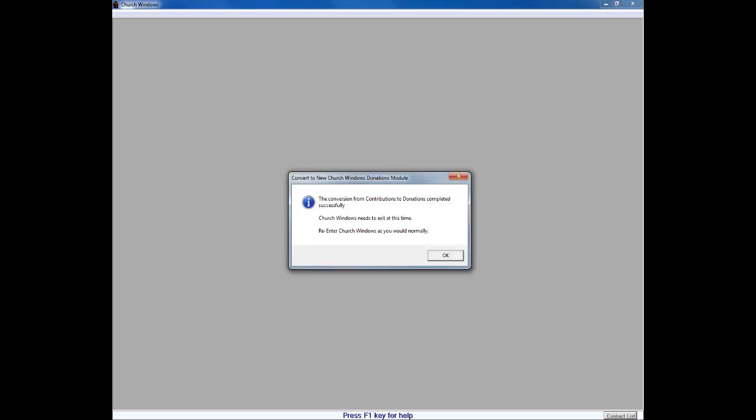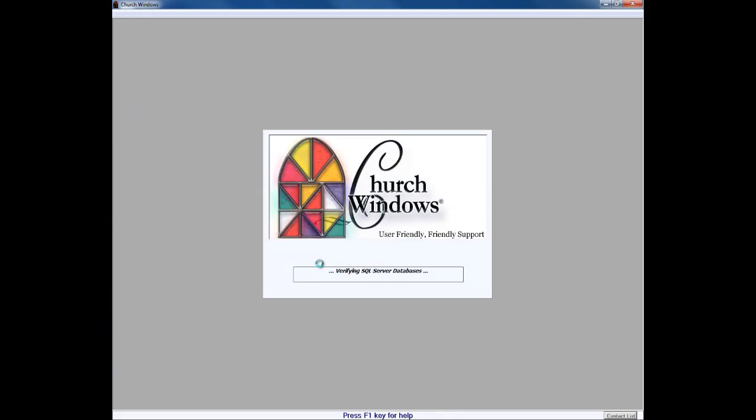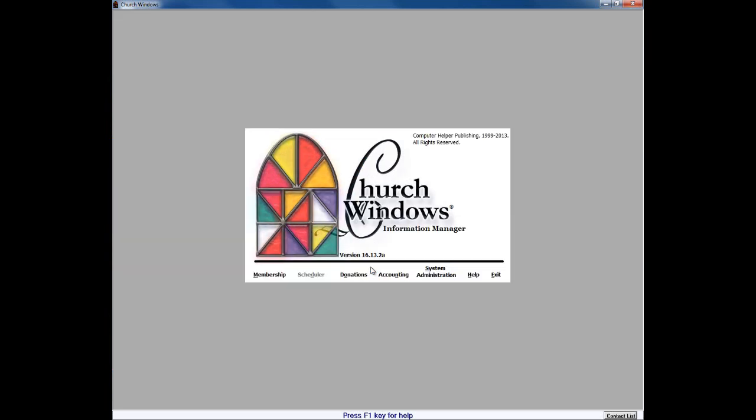So after our conversion from contributions to donations is complete, the system will tell us. You'll see the overall progress move over there until you get this dialog box that says it's completed. And when we click OK, it exits us out of church windows. And when we log back into church windows, if you have login information or security requirements to get into the program, you'll be prompted for those. And when we log back in, we clearly see now in the center that the software now shows donations instead of the contributions module.